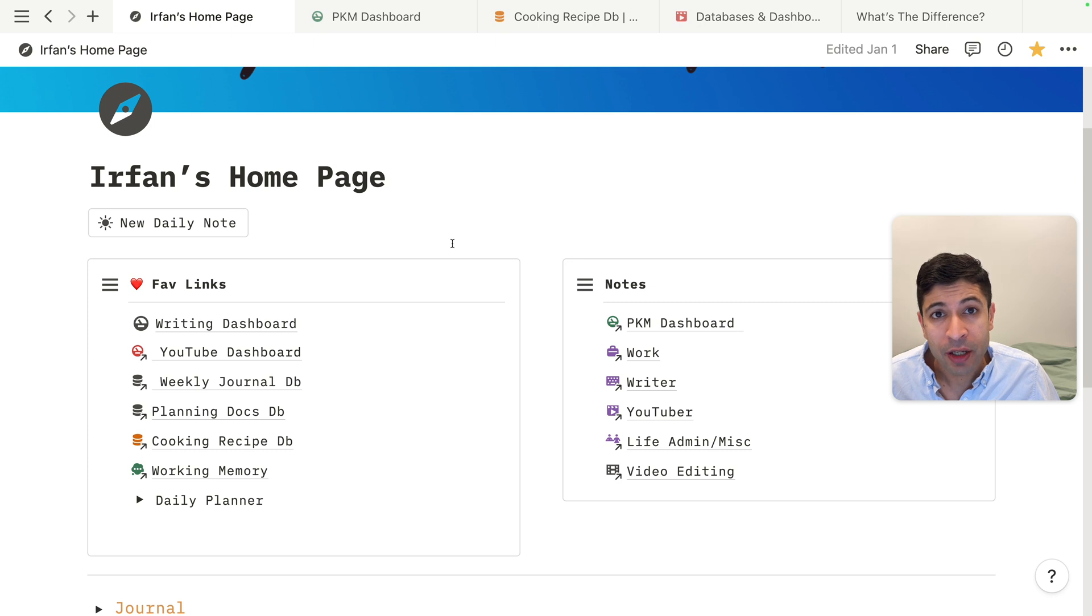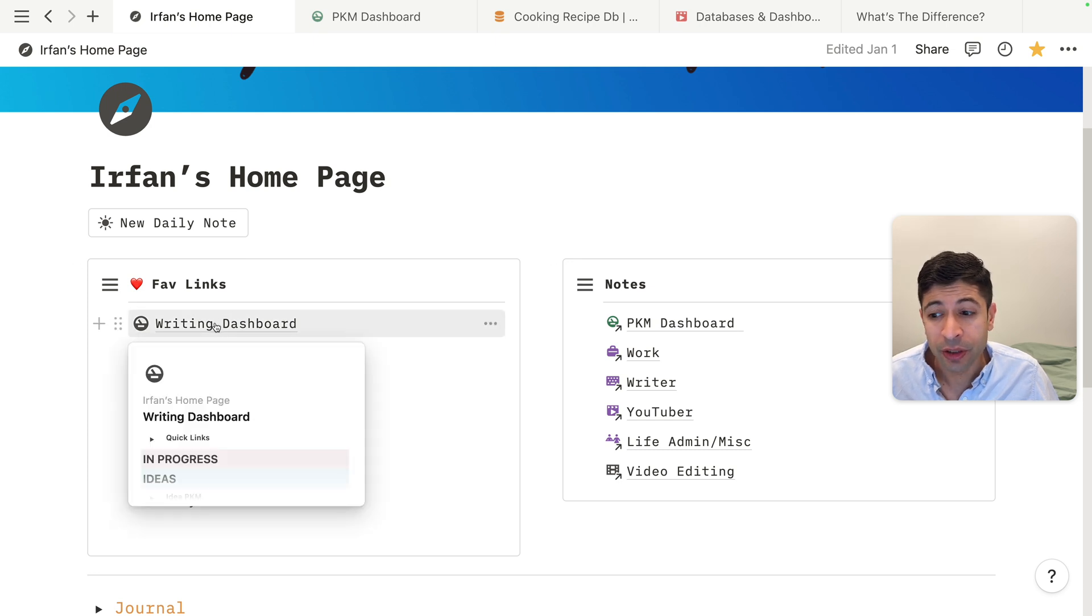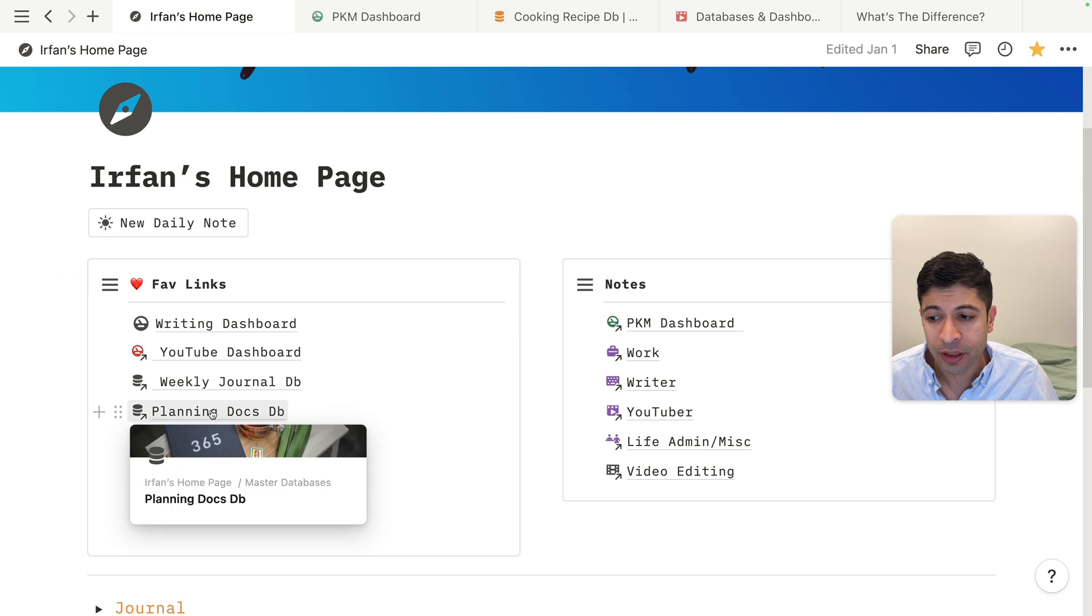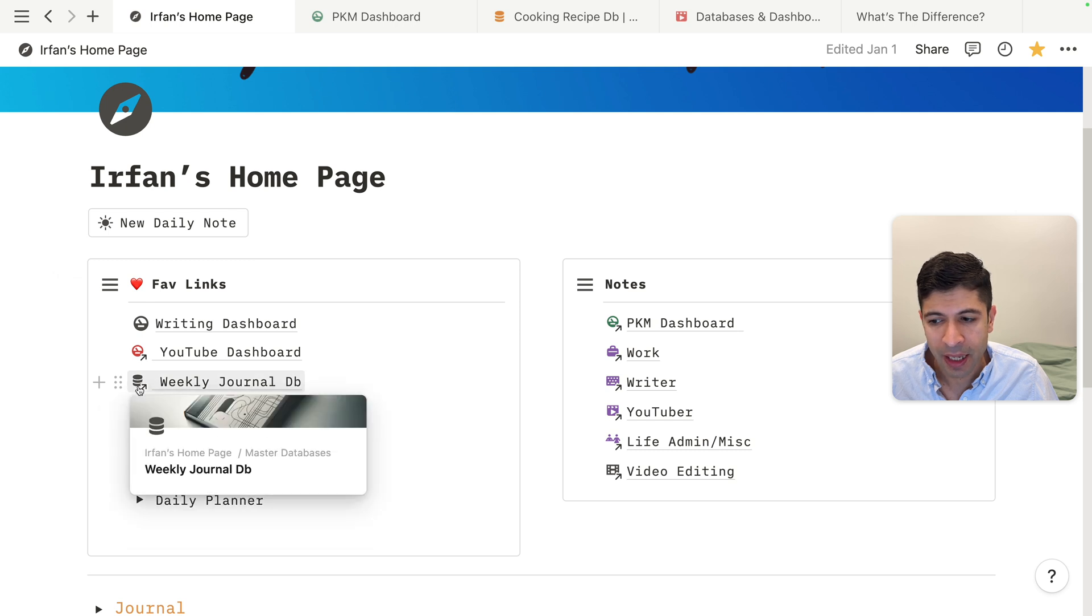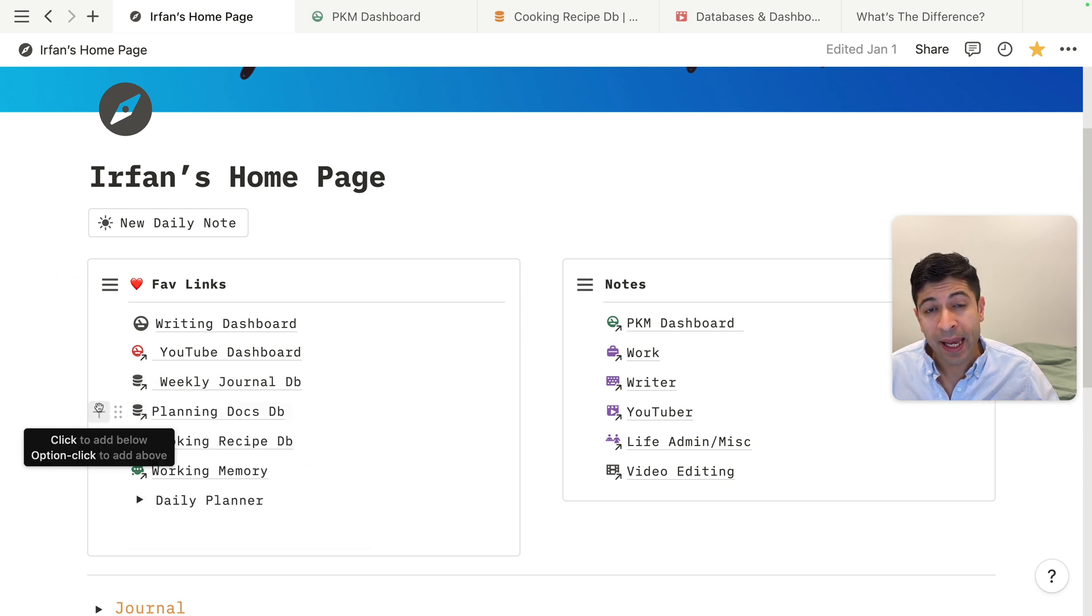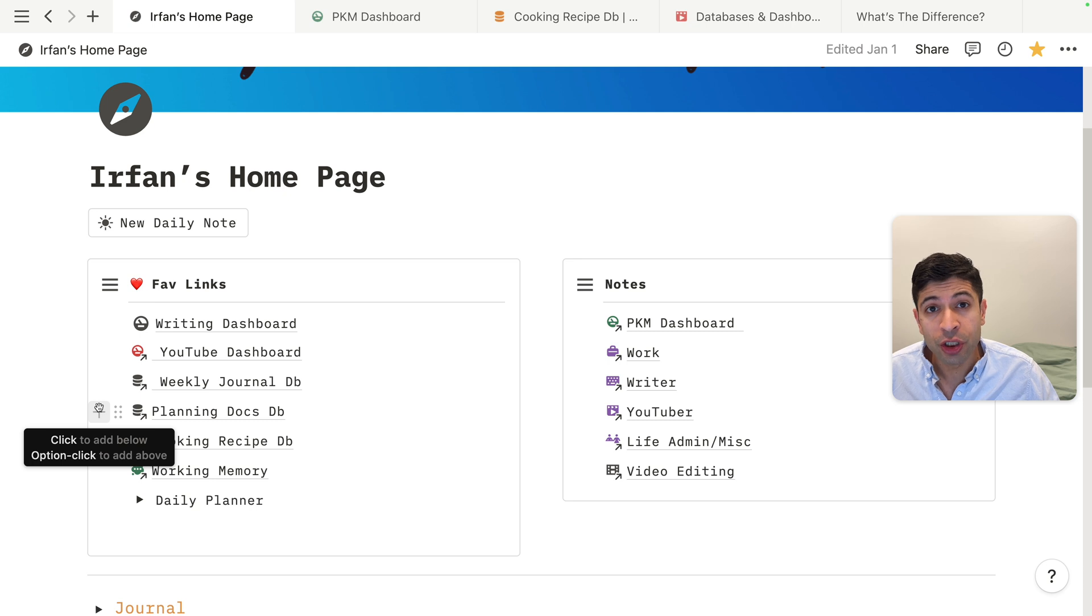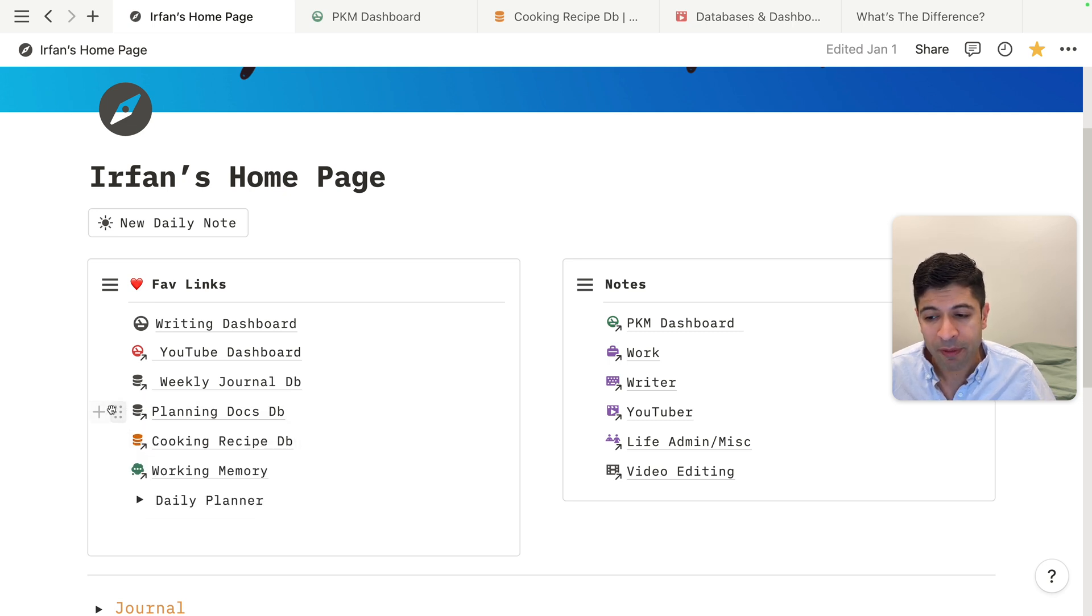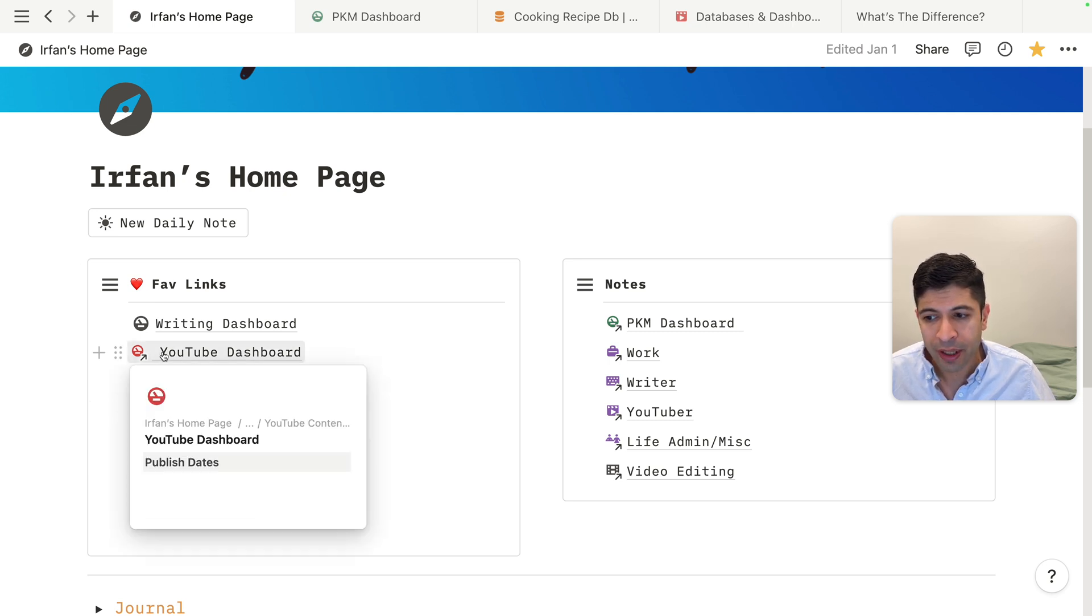So the pro tip I want to leave you guys with is something to just make your dashboards and databases a lot cleaner is to use the same icons. I just try to make sure anytime I create a new original database, I use the database icon. And if I'm creating a dashboard, I will use the dashboard icon.